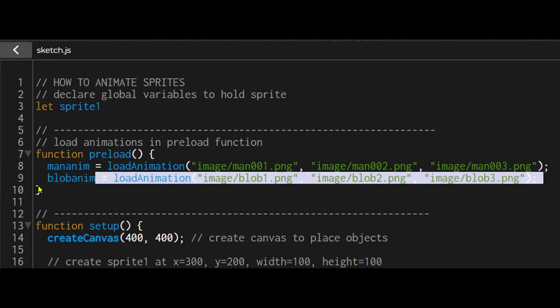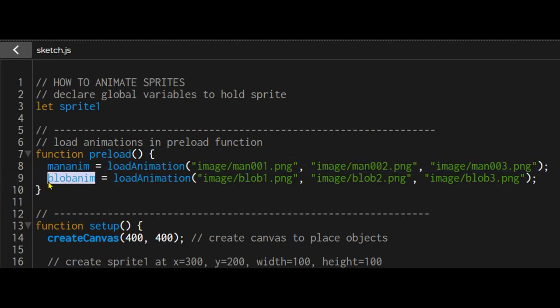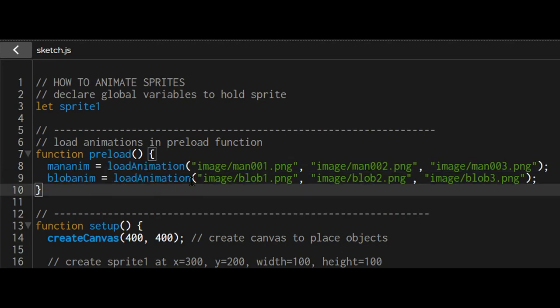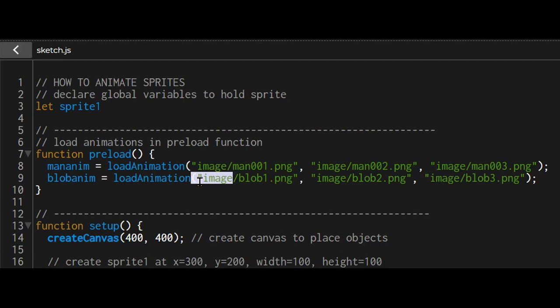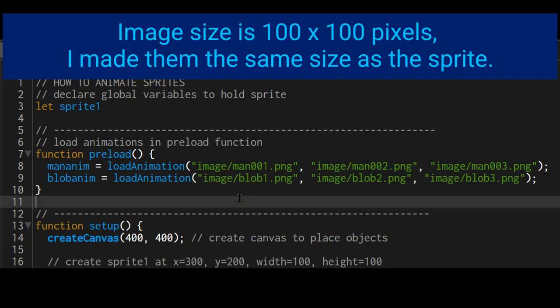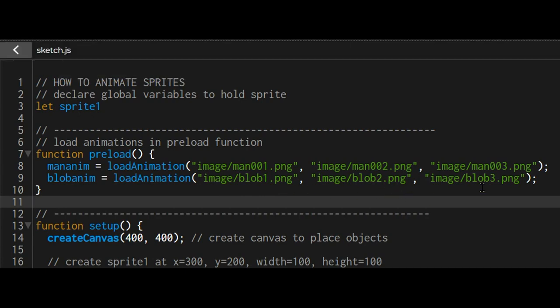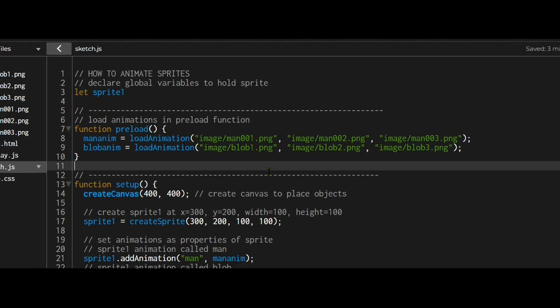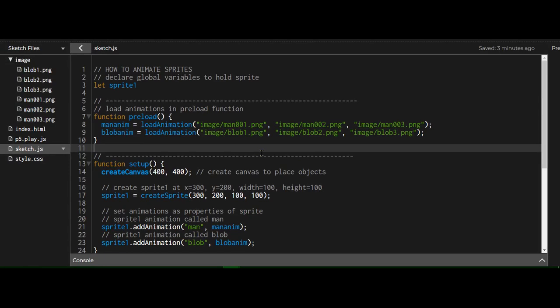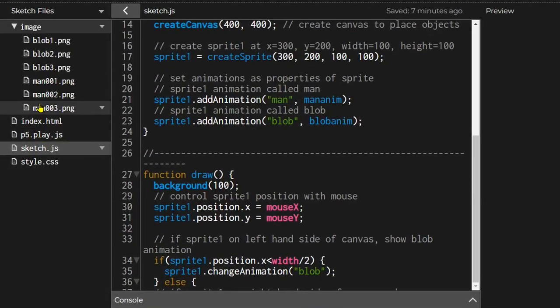Then I have another blob anim, and this is for the blob animation. I'm loading that animation where the image is in the image folder. This file name is called blob1.png, blob2.png, and blob3.png. They're all in quotation marks and again they're numbered one, two, three, and that's the order in which they will be played.